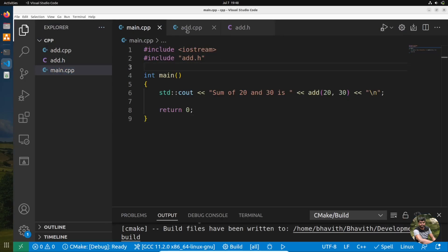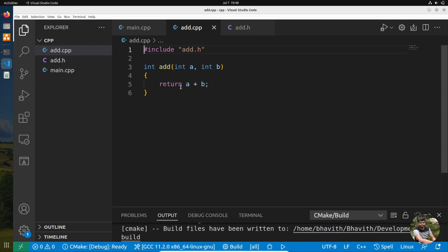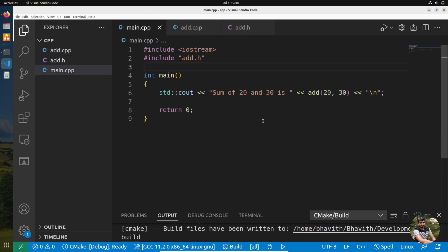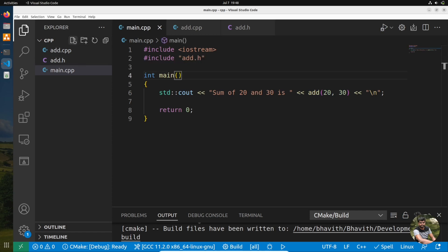Let's go into the source code. Here I have main.cpp, add.cpp, and add.h. In add.h there is a declaration of addition, and in add.cpp there is a definition for addition. In main.cpp I am calling this function with 20 and 30, so the sum of 20 and 30 is printed. I've also included add.h.